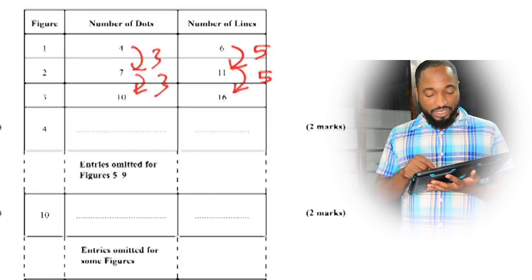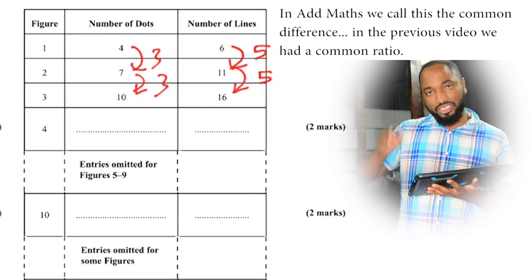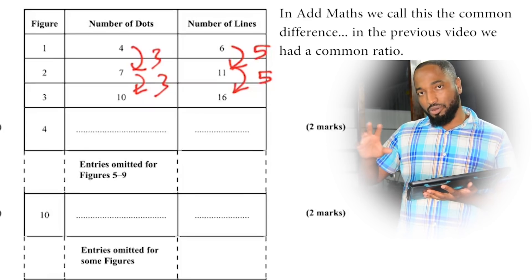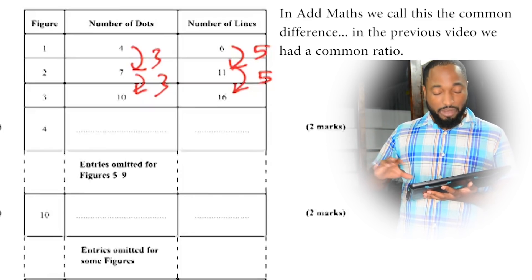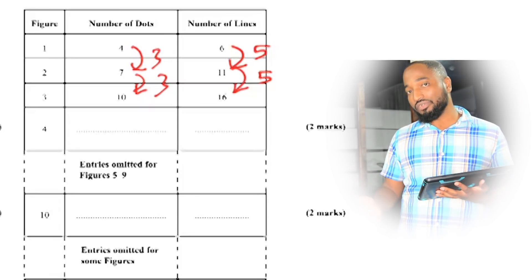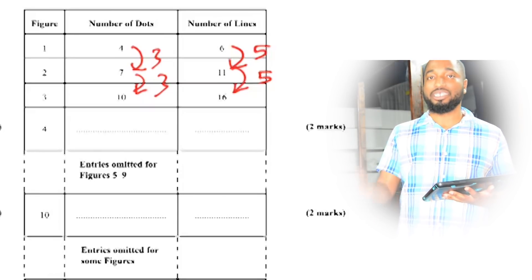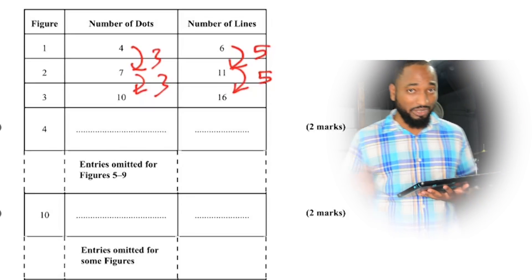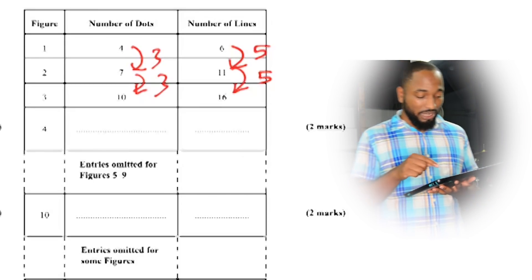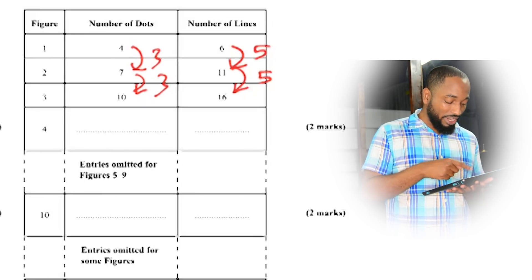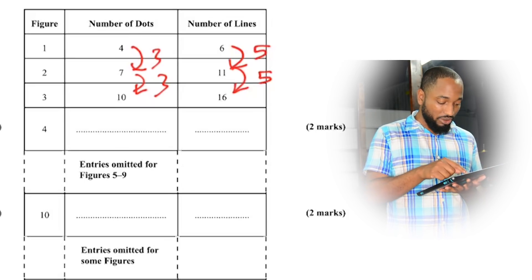Now it's important that you get the difference between each number as they go along because that number we're gonna use that. But sometimes there are cases where you won't get a difference, and I explained that in the previous video which was one of the harder sequences we saw in recent times.